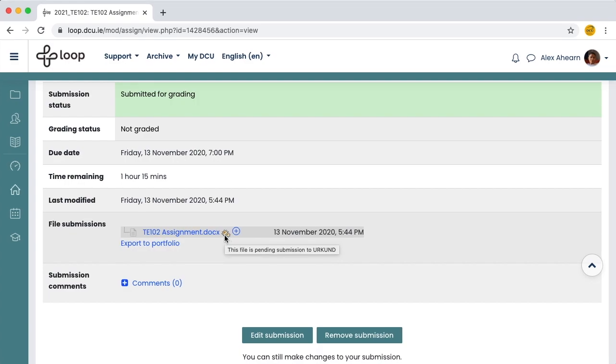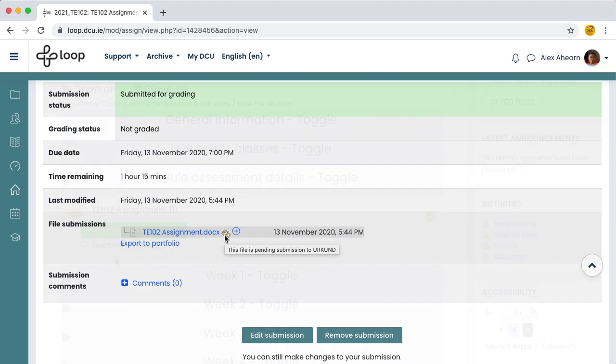After some time, this cog icon will turn into a colored percentage score indicating the level of similarity. Clicking this score will open an analysis report where you can explore your matched text in detail. Learn more about Urkund on the Loop 101 for Students support page.